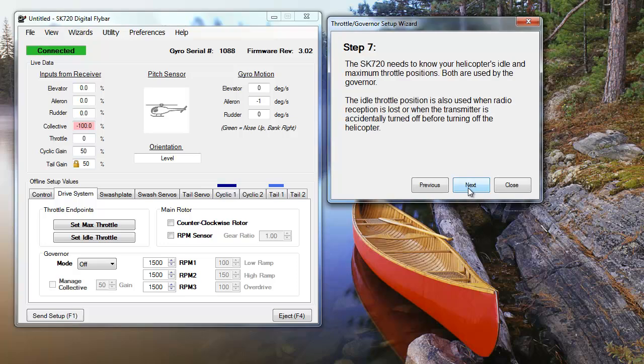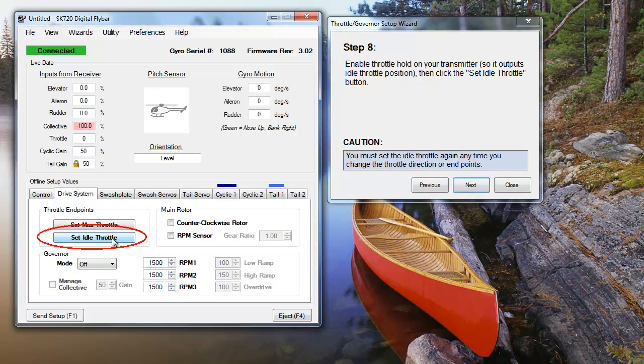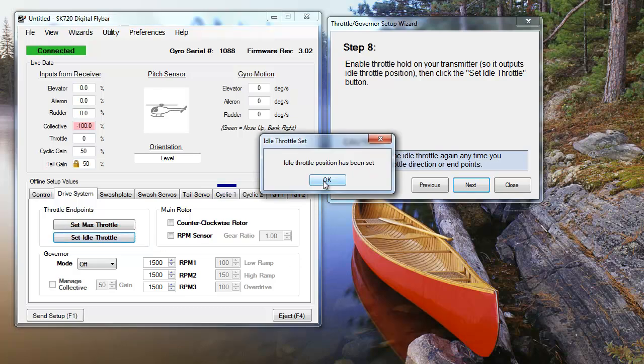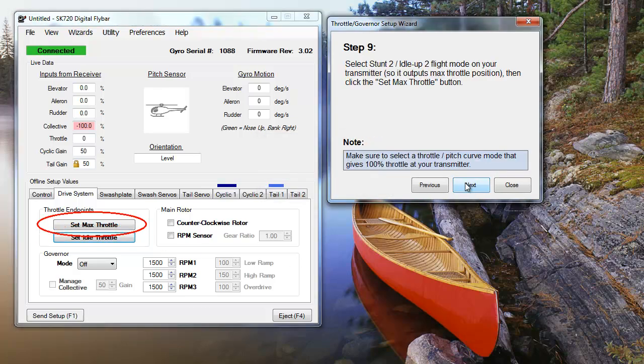Next, it's time to set your helicopter's idle and max throttle positions. First, turn on your transmitter's throttle hold, then click the Set Idle Throttle button. In the next step, select the Idle Up To setting on your transmitter, and click the highlighted Set Max Throttle button. This is the last step in the throttle wizard.